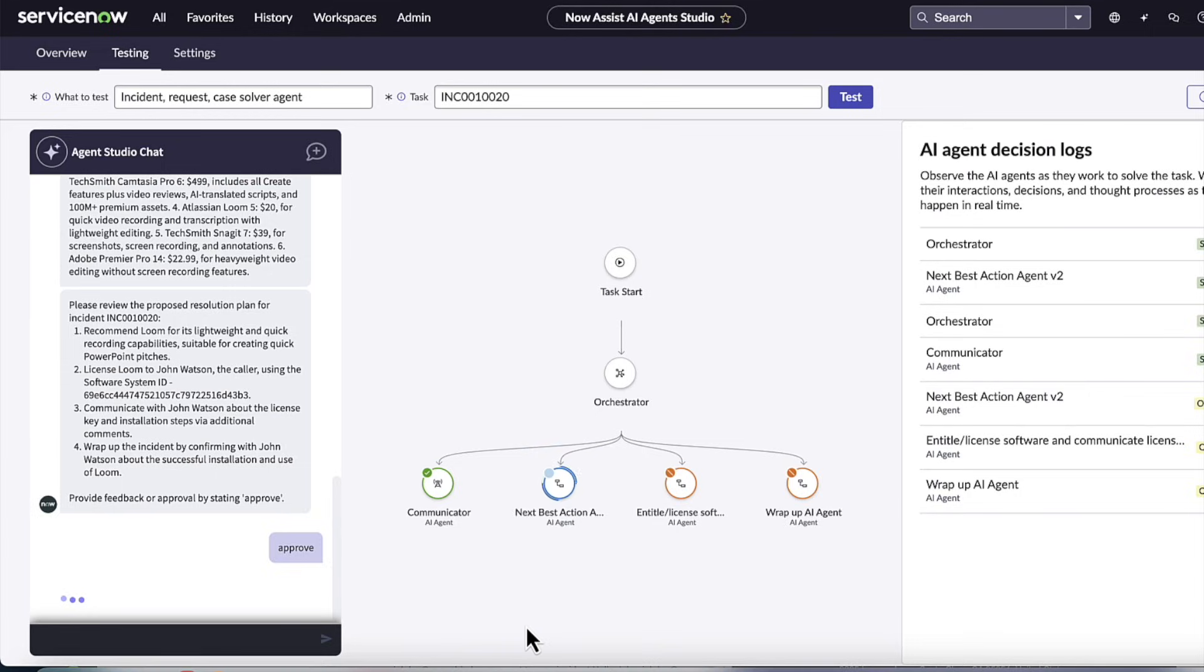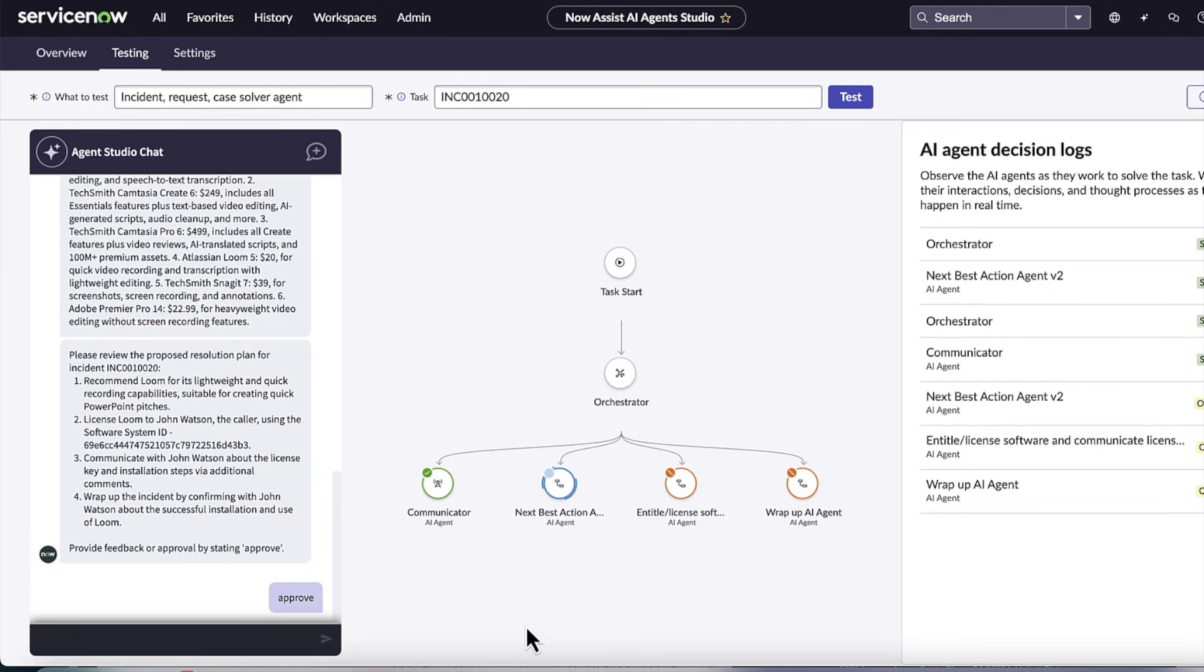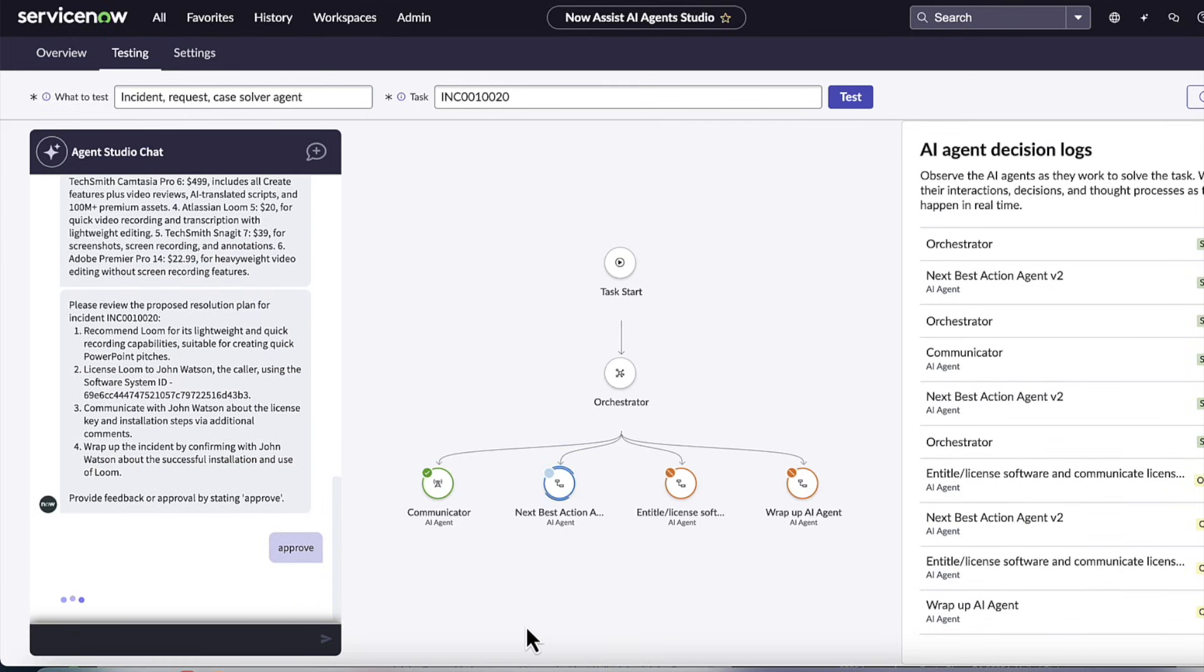And so the user is going to say, yes, let's approve that plan to send the user the details of Loom, the license key, go ahead and update the software model to actually entitle in the system to decrement the rights so that the software asset management is in place, but then also communicate back to the user and wrap up by closing and resolving the actual incident with the details of what happened.